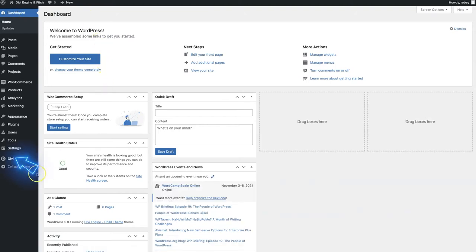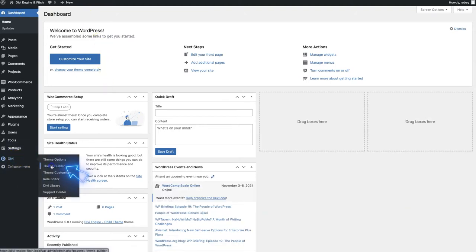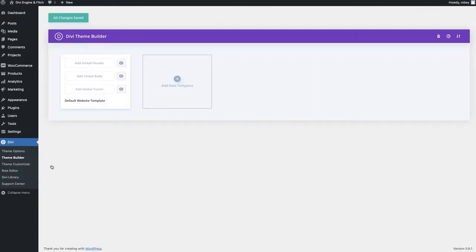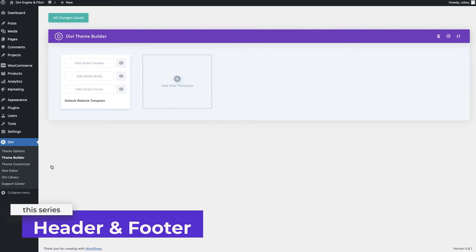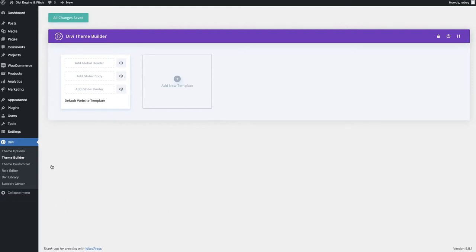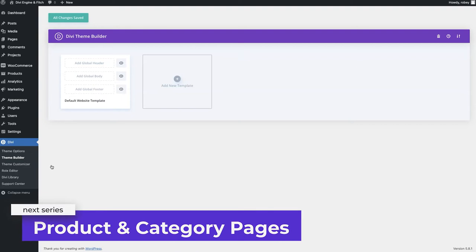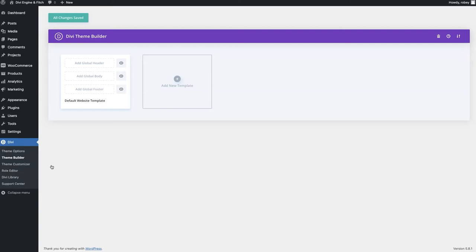Getting to the back end of our Divi site, we're going to go to Divi Theme Builder. We're using the theme builder for this - it's one of the newer additions to the Divi feature set which allows you to create some global styles. In this one we're going to finish building out the header and the footer, and in the next set we'll be building out product pages and category pages.